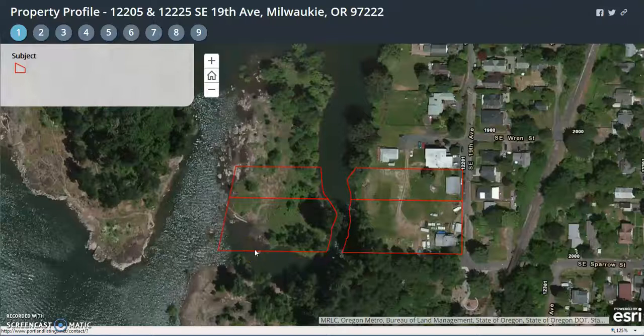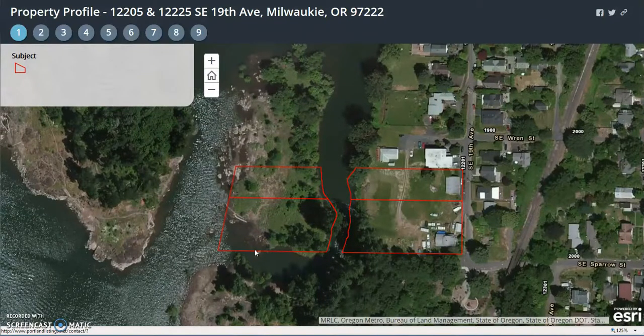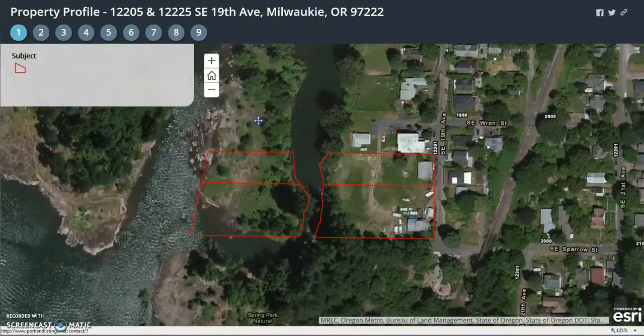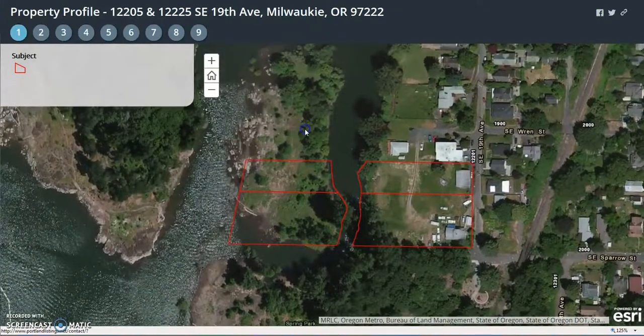Hello, Lorna. Doug Swofford, First American Title. Wanted to go over the property application for Southeast 19th Avenue.